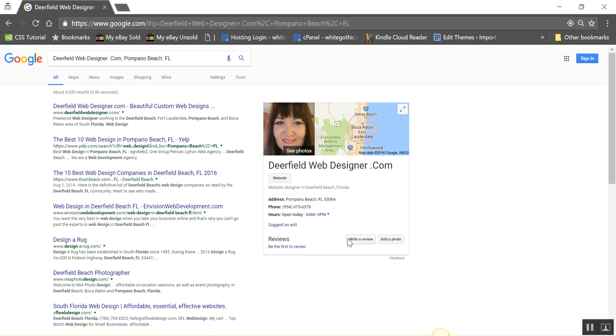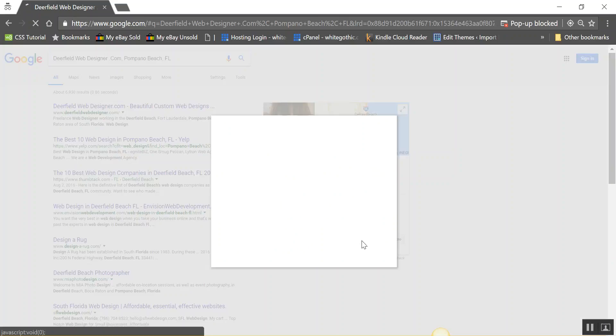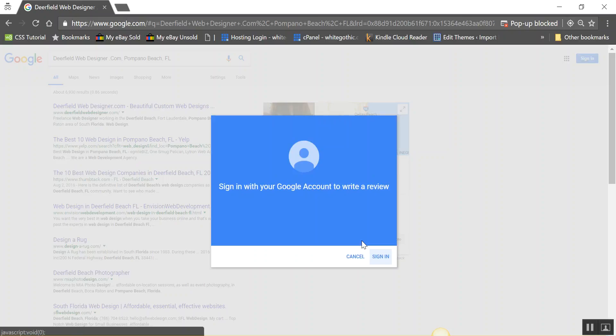Right down here there's a link that says 'write a review.' You click on the link and then you have to sign in with your Google account.